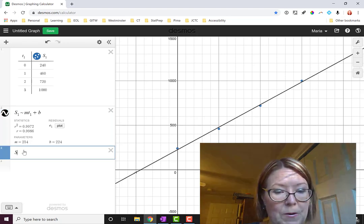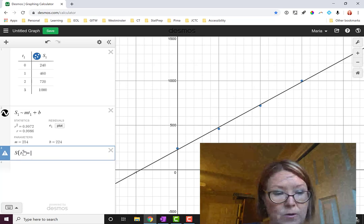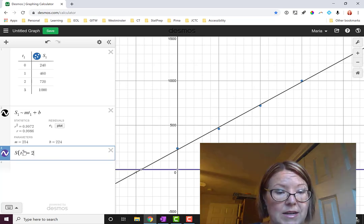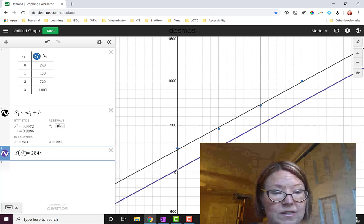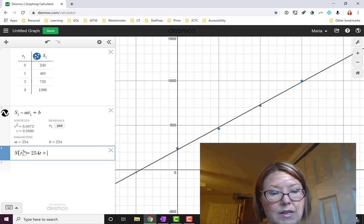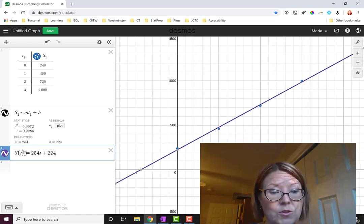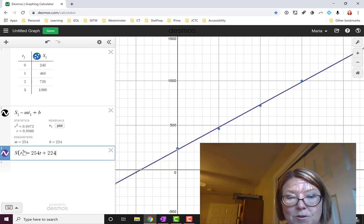Let me make sure I understand how to write the line. So I'm going to write capital S of t equals, and then my slope, 254t, that's the mx part, plus the y-intercept, 224. And that fits the line perfectly.